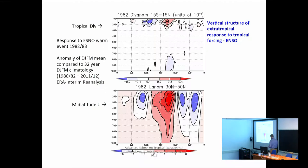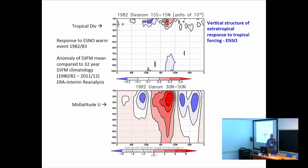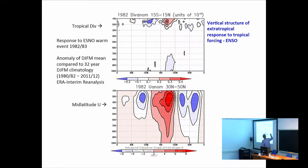If you look at the U-wind anomaly in mid-latitudes for that same period, you can see that the vertical structure shows almost no phase shift with height. We call that 'equivalent barotropic,' and it says maybe barotropic dynamics has a lot to do with this. Maybe with barotropic dynamics we can relate this upper-level divergence to the wind that occurs in the latitudes.